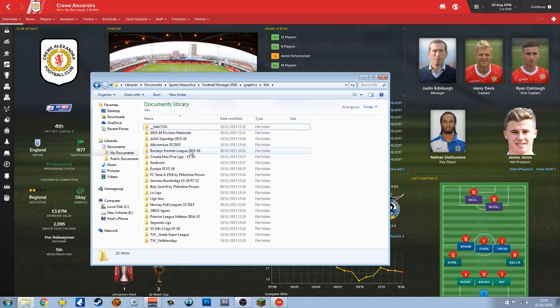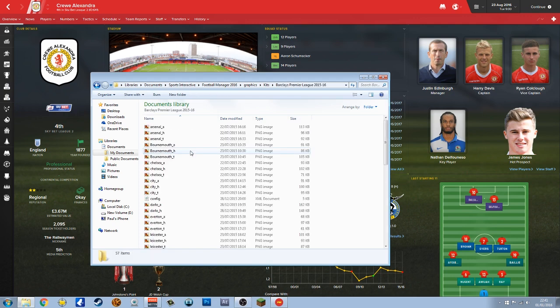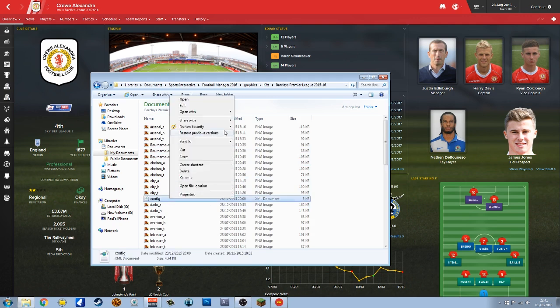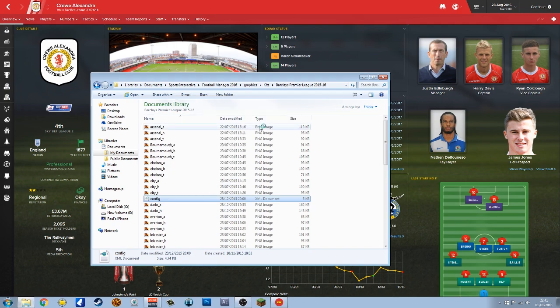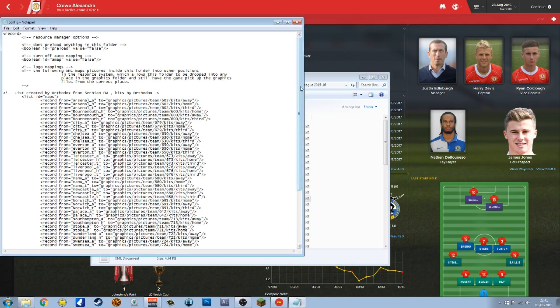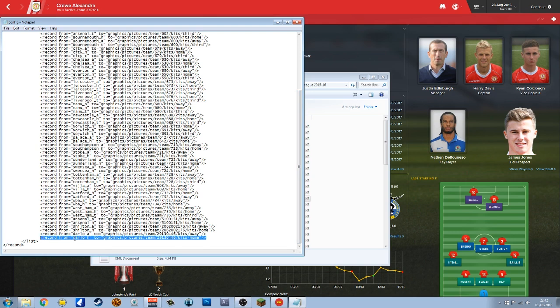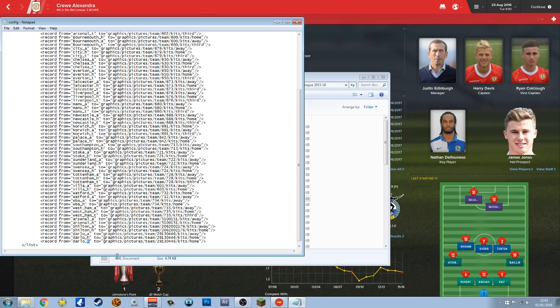What we need to do is open up your graphics folder, go to your kits. Presumably you've downloaded some kits already, which if you haven't, I suggest you do so because you're going to need to use the config file. Just click on it once with the left click and then right click on it and open with notepad. It'll open up all of this. What I do is highlight the bottom row, control and C to copy.